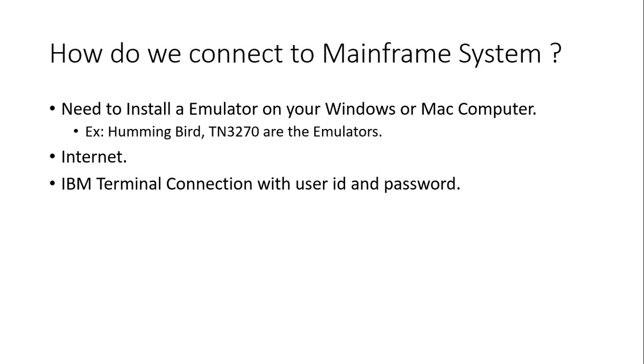When you're working in a project, there will be an IP address provided. You need to put that IP address in the emulator and just click on connect.